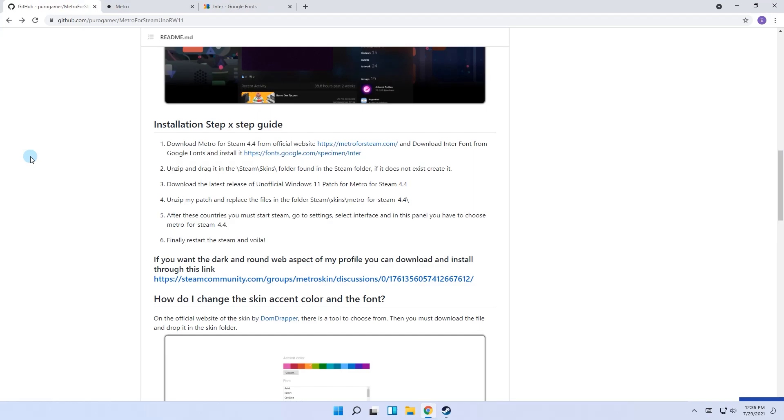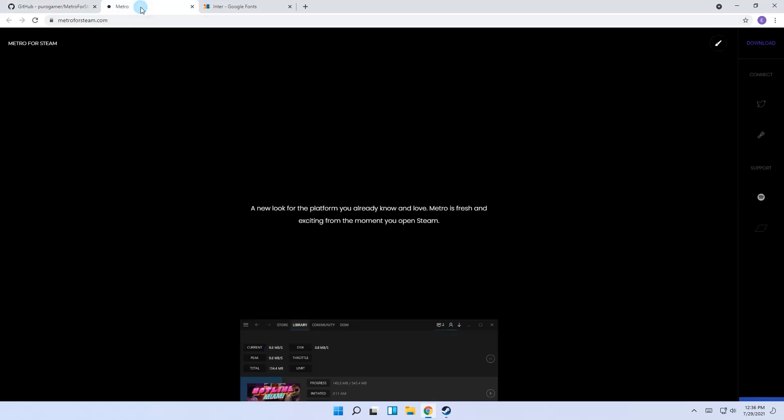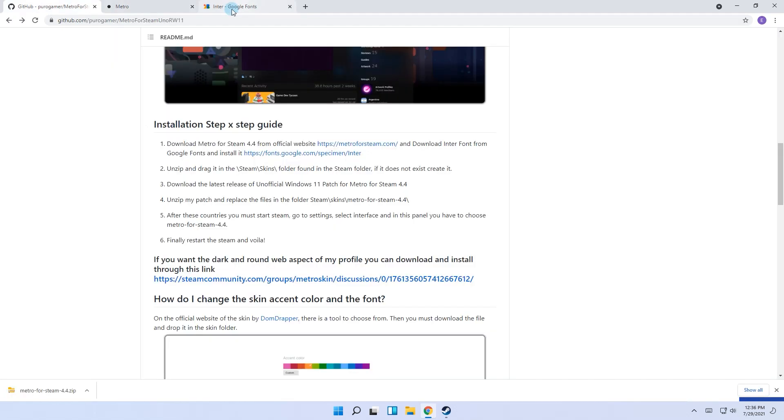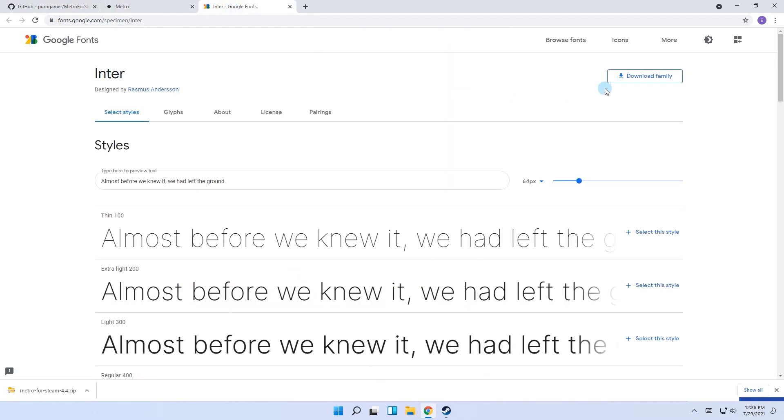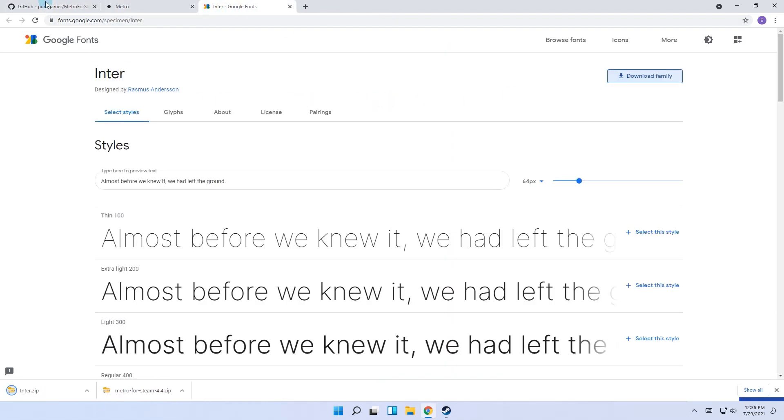First of all, access this link in your browser, which I will also post in the description below along with all the necessary download links. Then simply download the following tools: Metro for Steam 4.4 from their official website and the Inter font from Google Fonts.